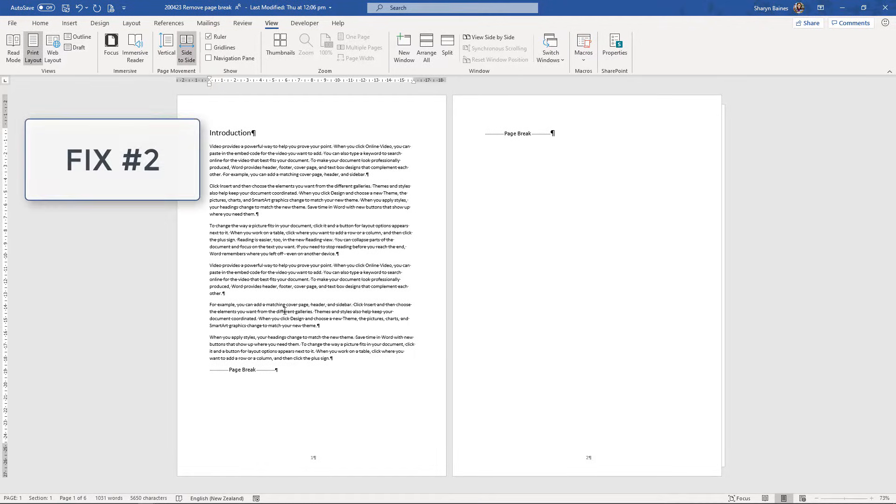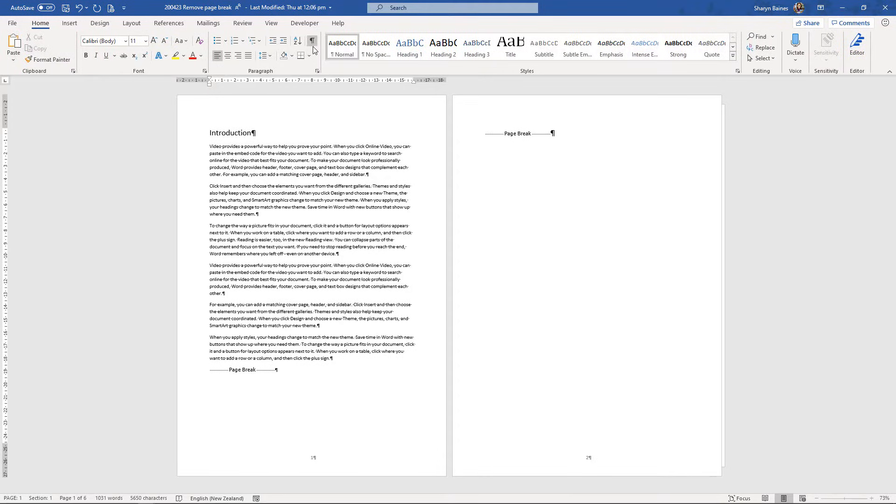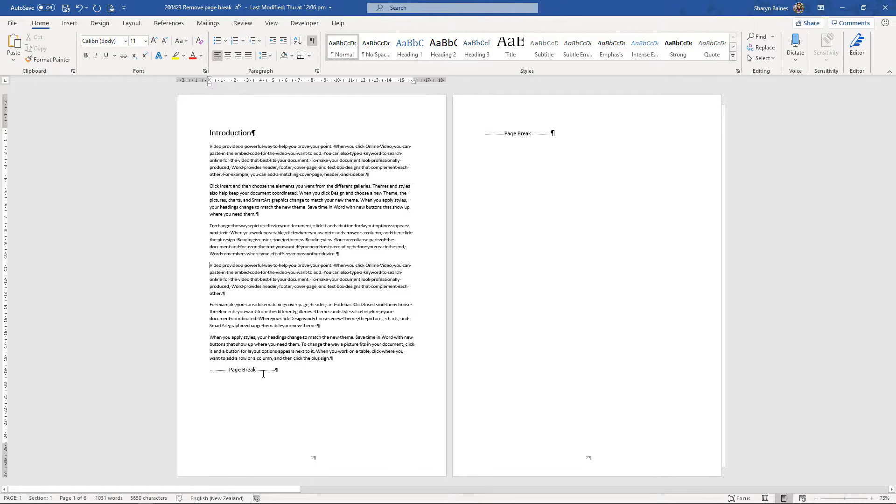Right, fix number two. When you have your show hide characters turned on, you can also see wherever a page break has been inserted into the document.